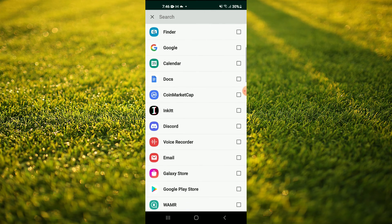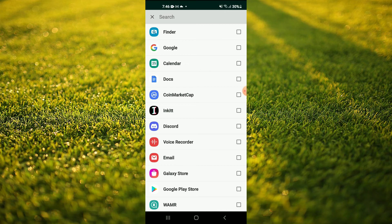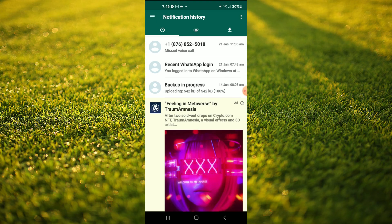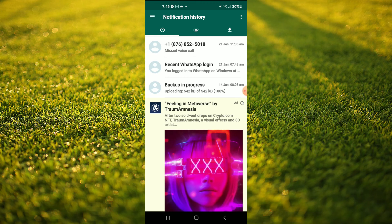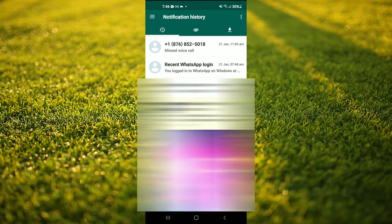So anything you delete from that app will be stored on the WAMR app, so you will never miss a missed call or voicemail or anything at all. As you can see here, all of the information is stored in the WAMR app that has been deleted recently.